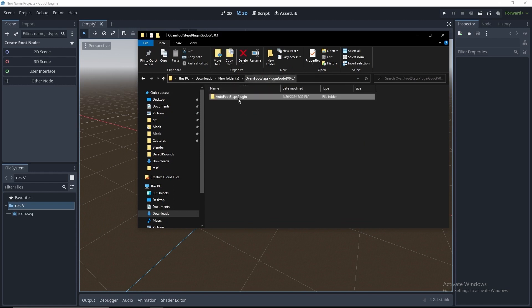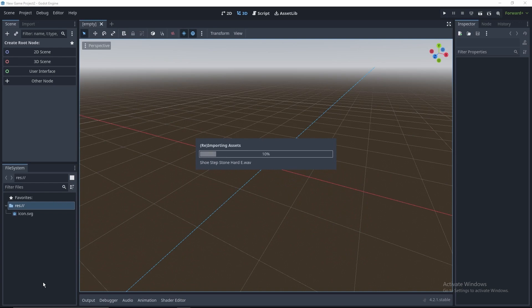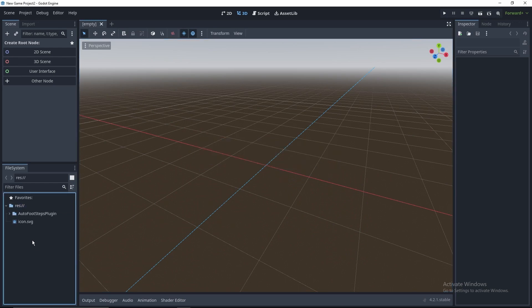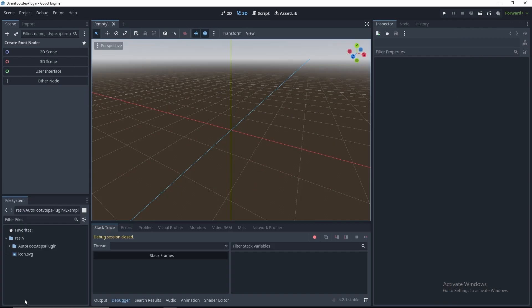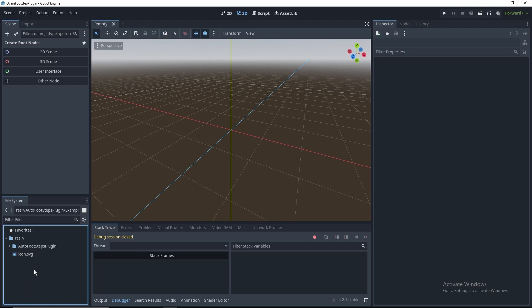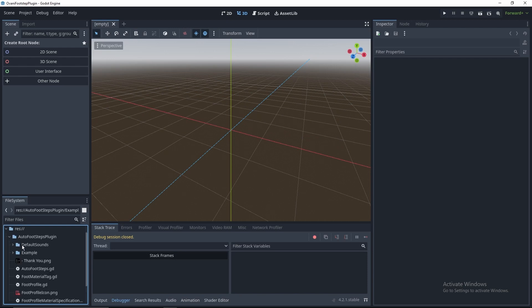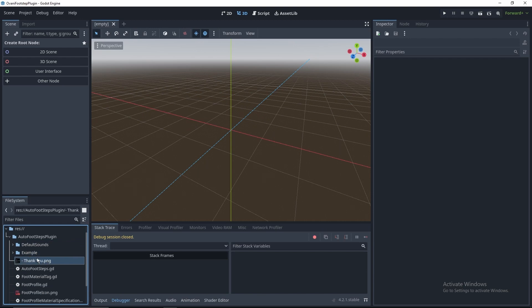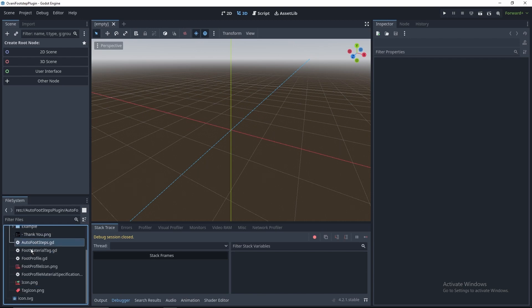And now we can just drag this folder into our Godot project right there. That'll import it. Okay, here we are. So now we've got the Auto Footsteps plugin at the root of our Godot project. Inside of this folder, you'll find all of these sounds in a folder, an example scene for us to look at, and then all of the code and icons that go into this plugin.